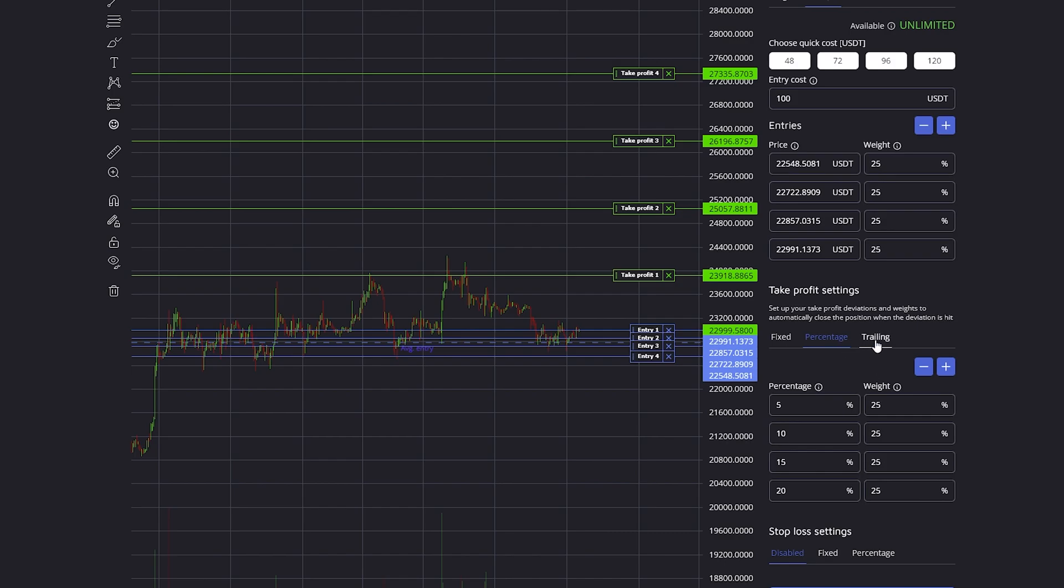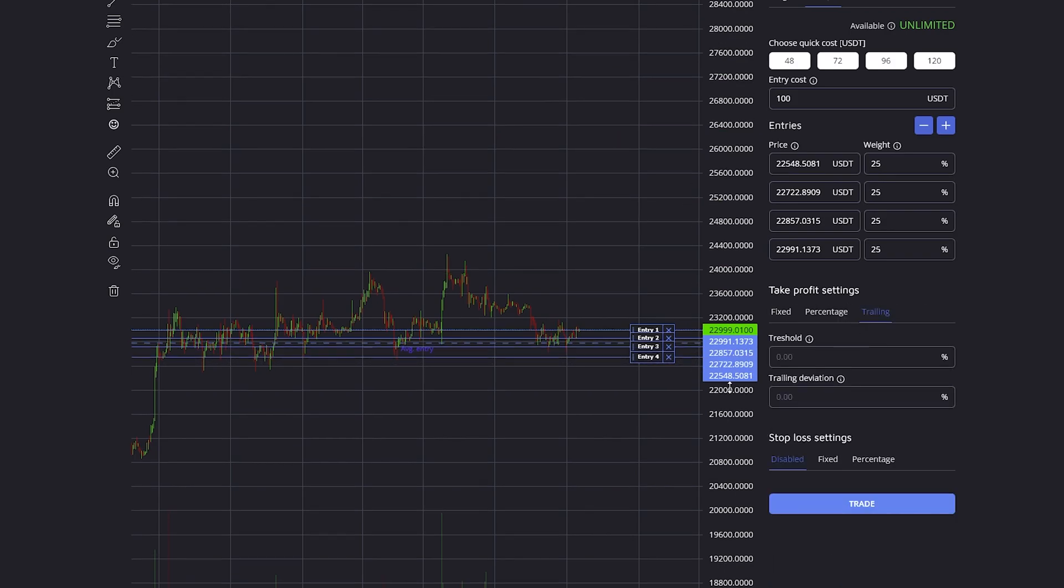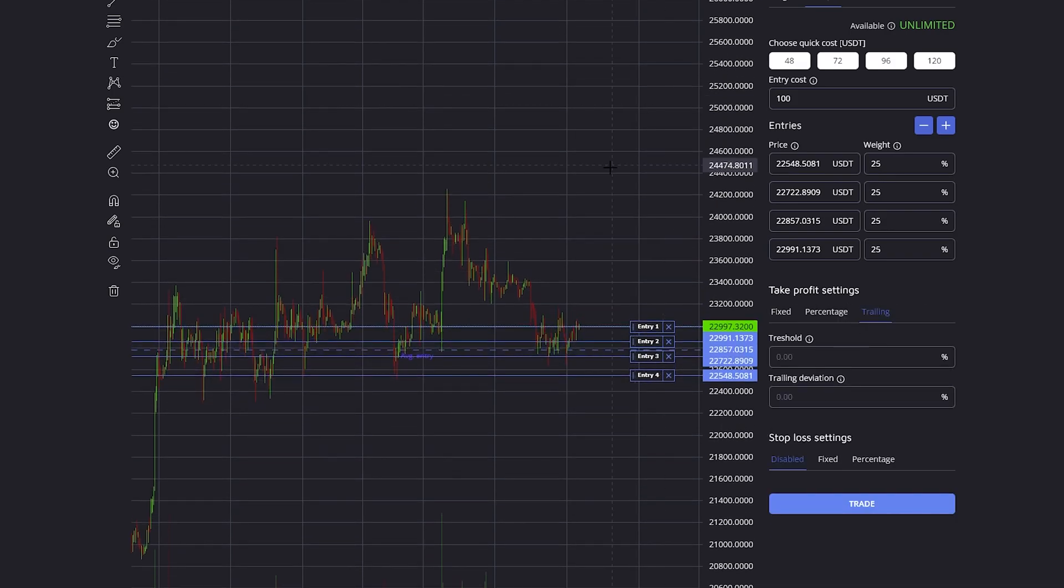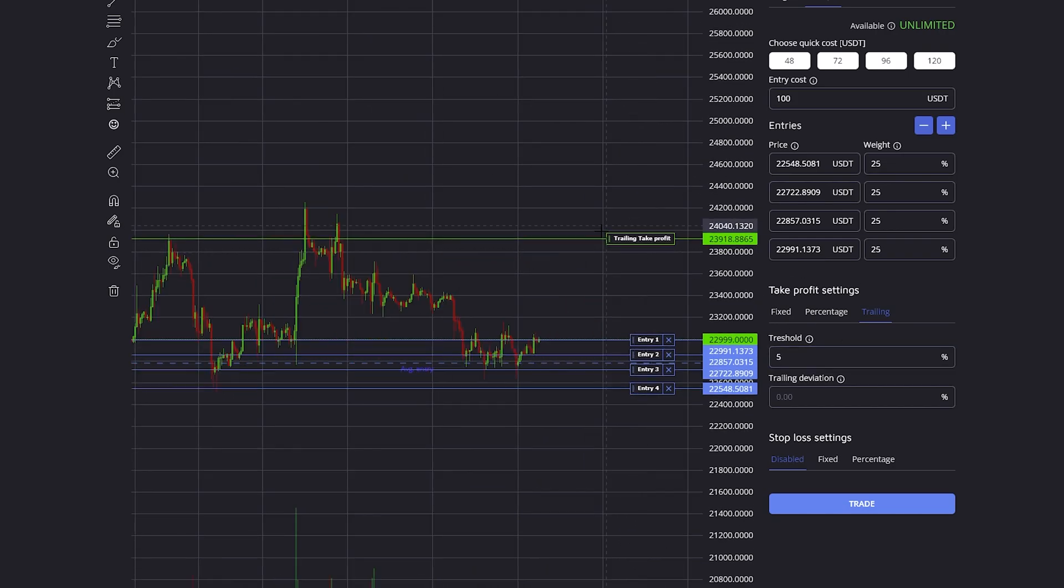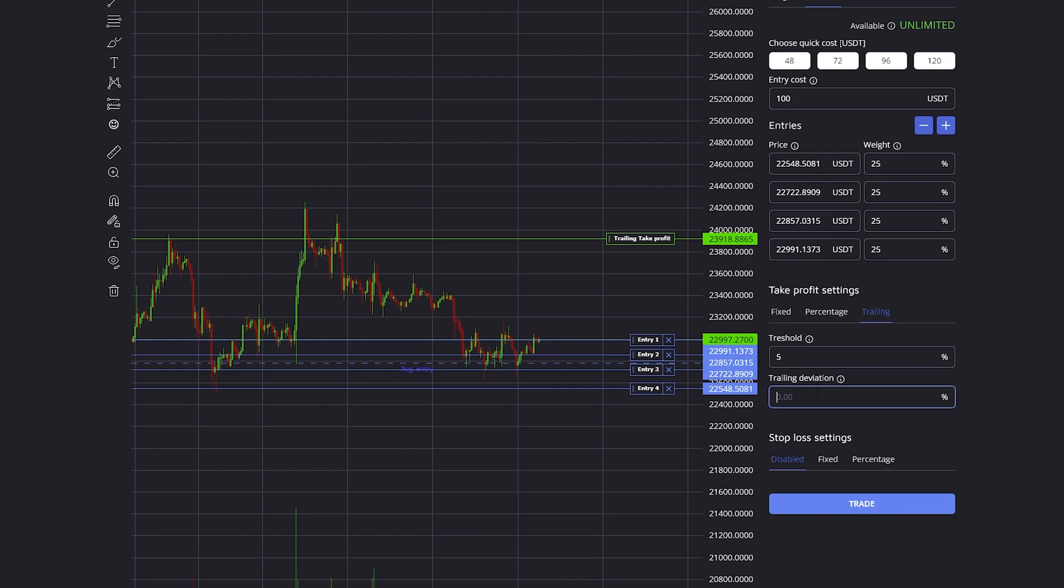You can also set up a trailing take profit. The way this works is that the threshold is the take profit that you're looking for, and as soon as this take profit is hit, the position will not be immediately closed but it will be trailed with the trailing deviation.